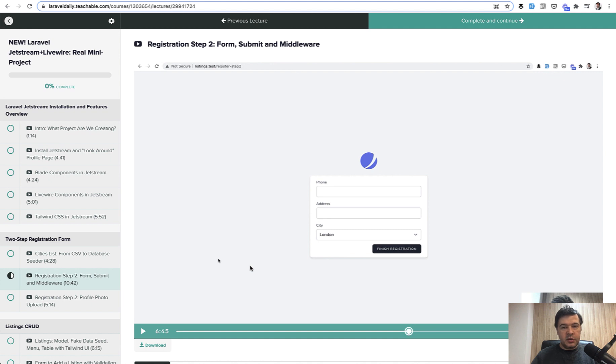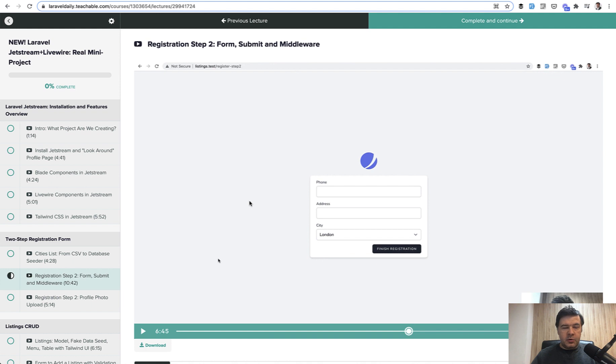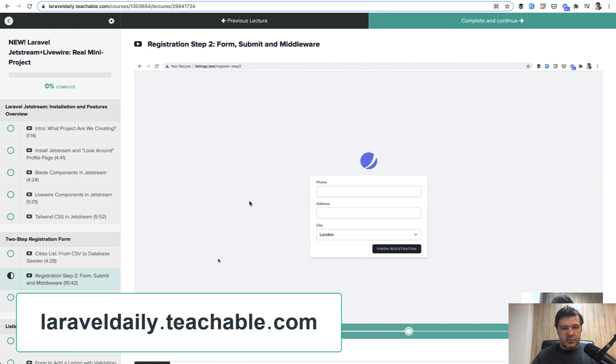It will be a lesson on middleware, form filling, Jetstream structure, and Tailwind. You can use the same patterns and logic even without Jetstream to create a two-step registration form in Laravel. If you want to enroll in the full course, the link is on the screen and in the description.